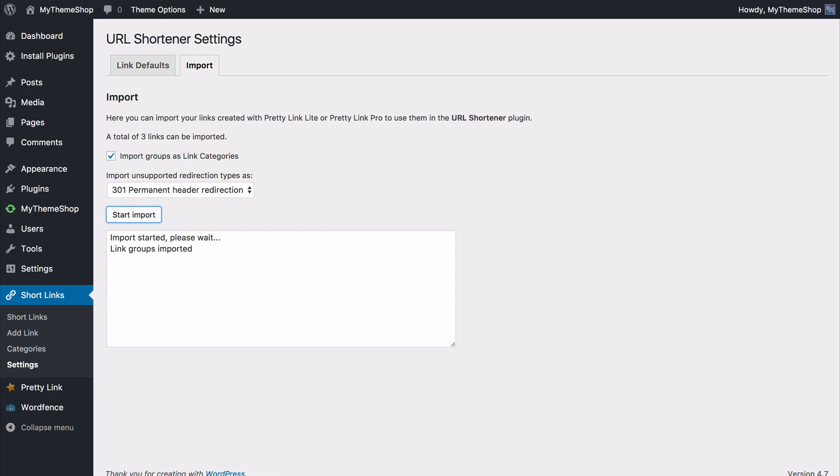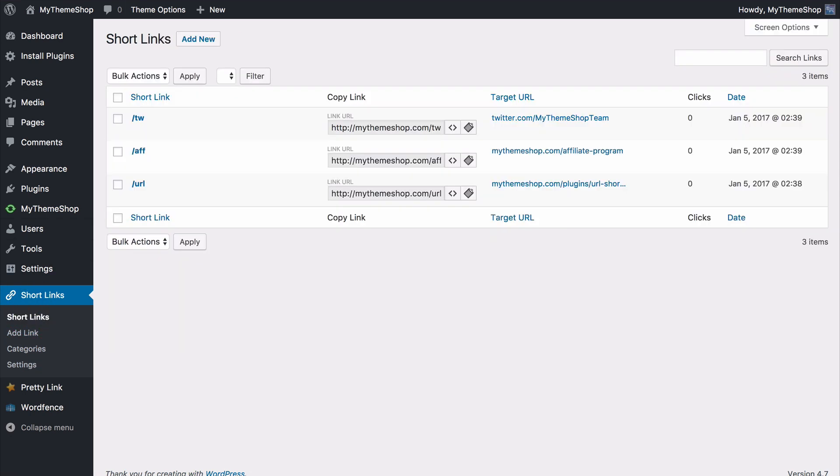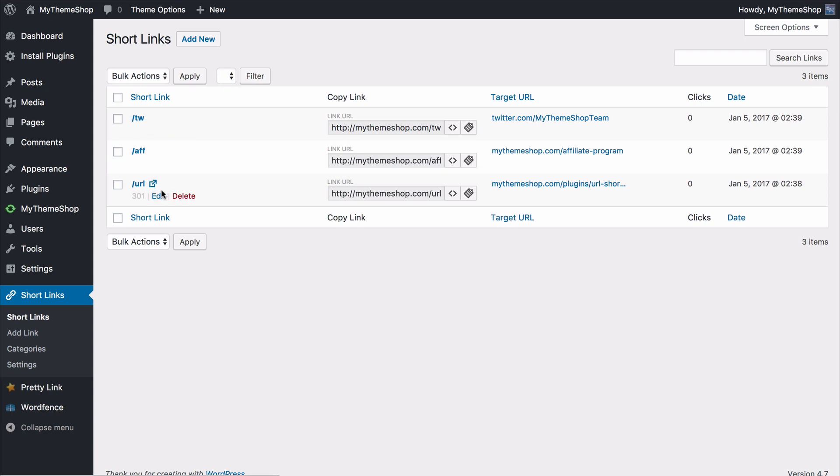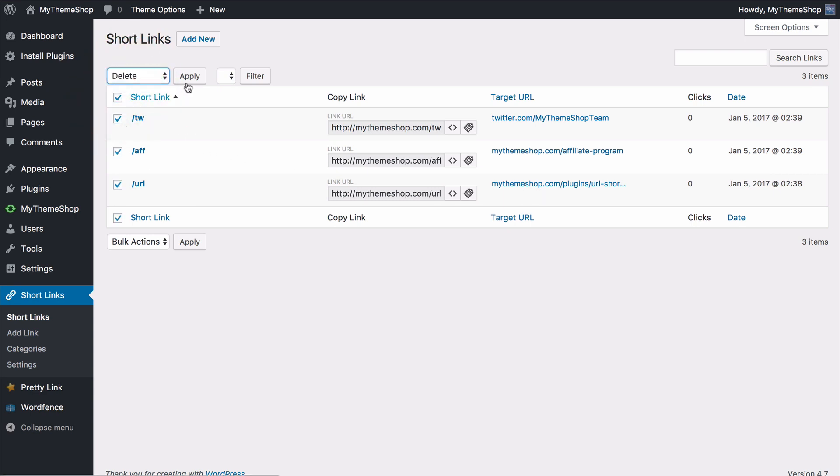You can start that import and that's going to be completed in just a moment for you. Once that's done you can head over to short links and you can now see I've got those three links added. The first one going to the My Theme Shop Twitter account, second to the My Theme Shop affiliate program and then the third one going to the home page for the URL shortener plugin. So I'm just going to remove these links and we can then get started on the rest of the setup for the URL shortener plugin.